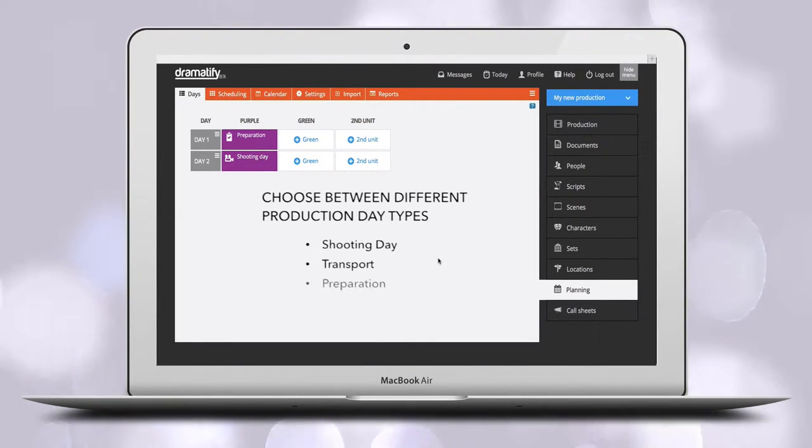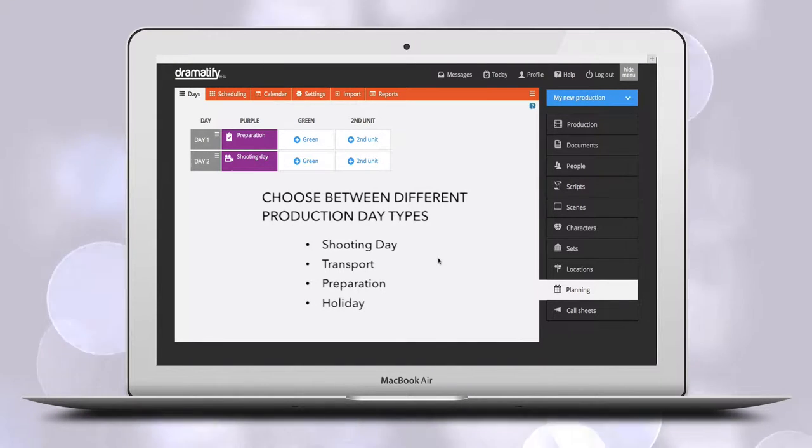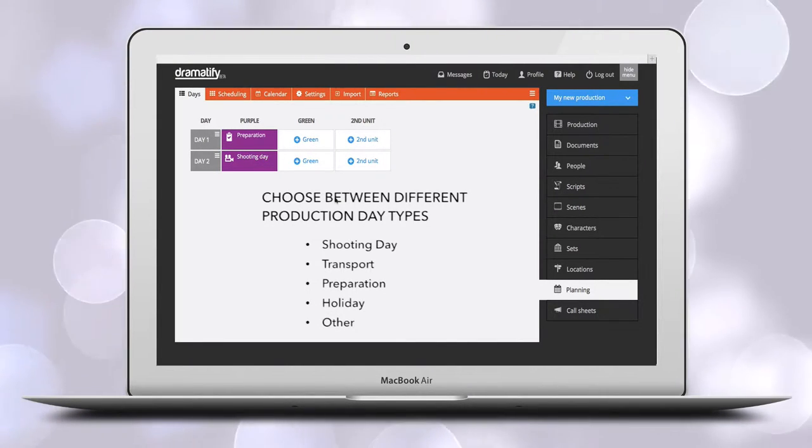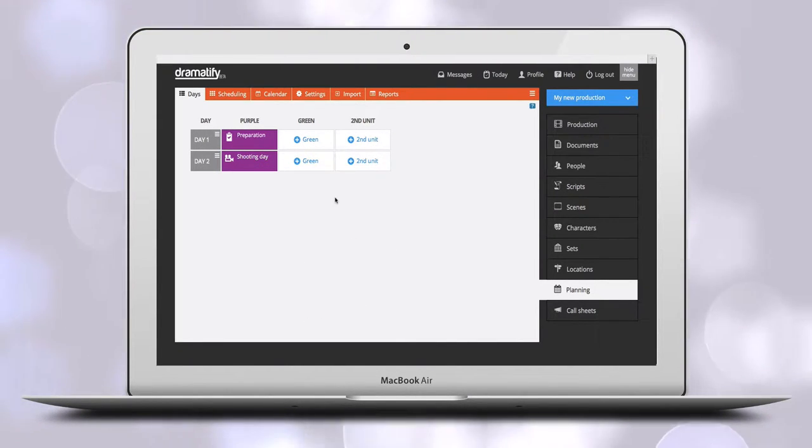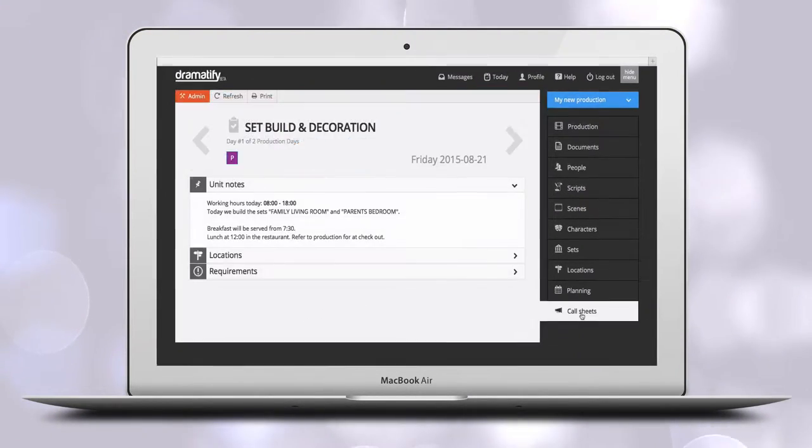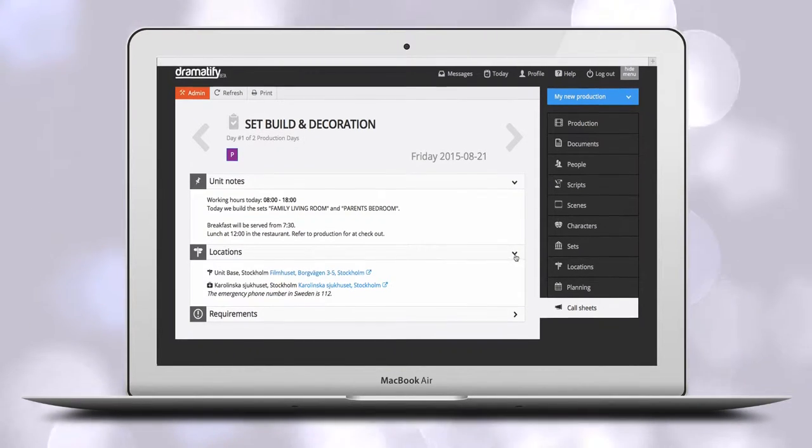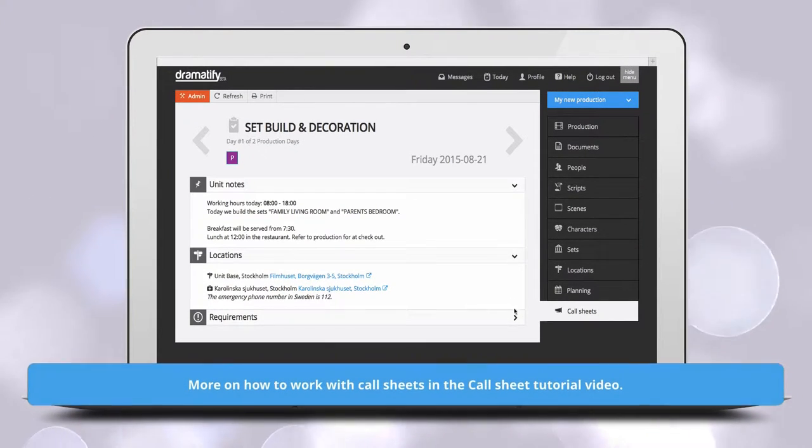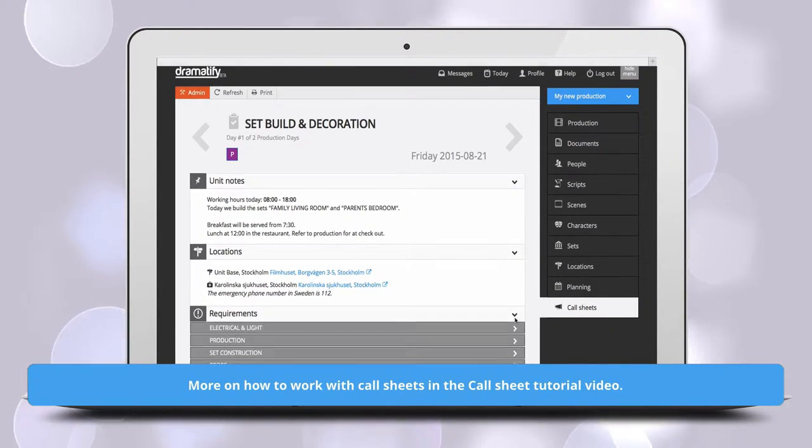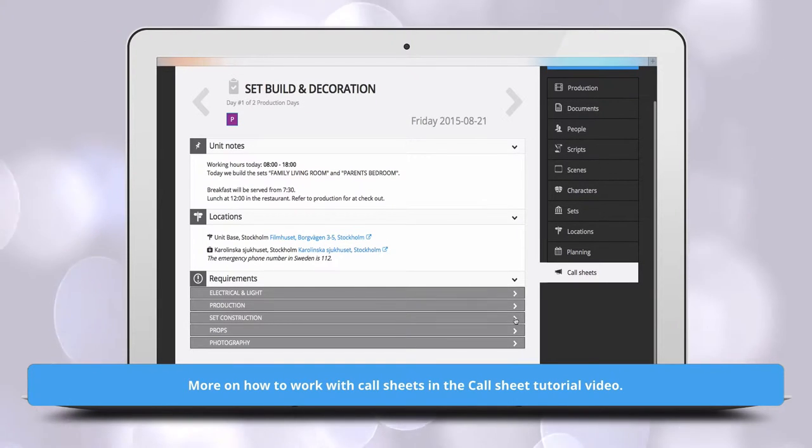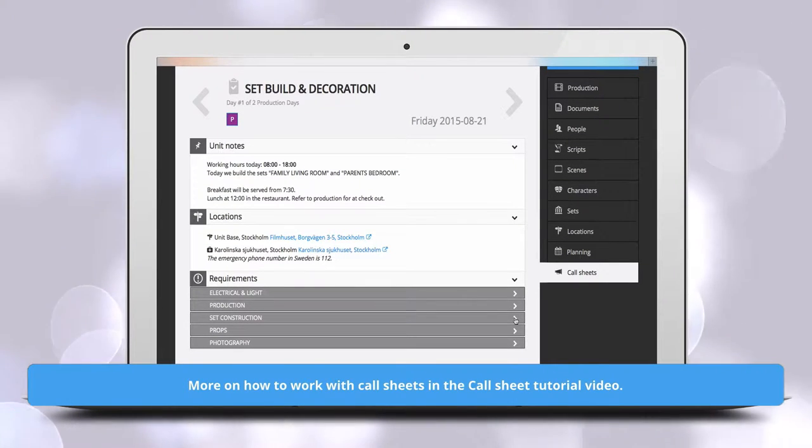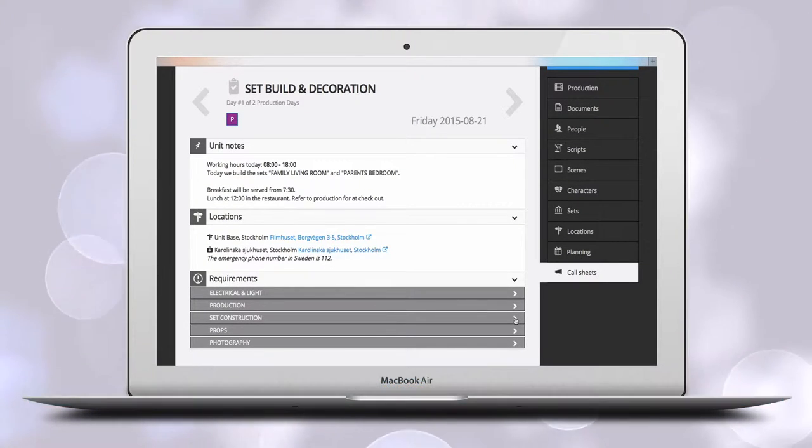but also on any other kind of day you need. This makes it possible for you to create a team that, for instance, only deal with set construction that get their own call sheet of when and where they should be and what they should be doing. The call sheets for other tasks than shooting are simplified call sheets, and we'll tell you more about those in the tutorial for call sheets.